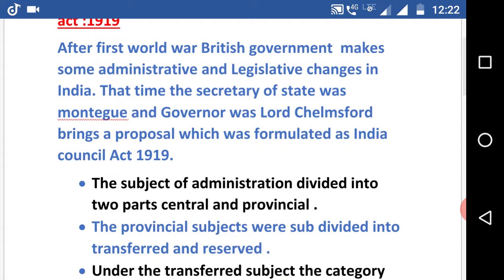The subjects of administration were divided into two parts: central and provincial. As we can see in present days, there are two units of governance — central and state. The provincial subjects were further subdivided into transferred and reserved.